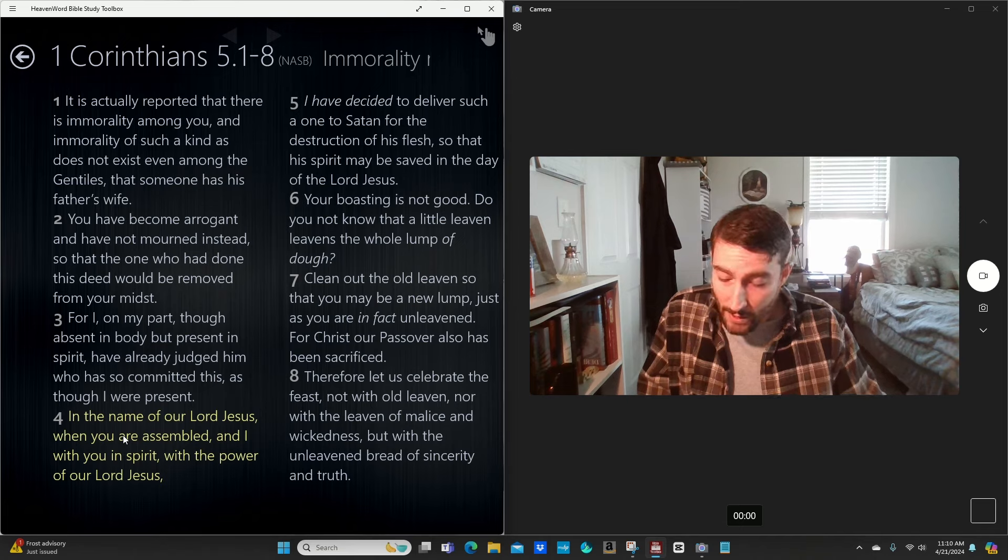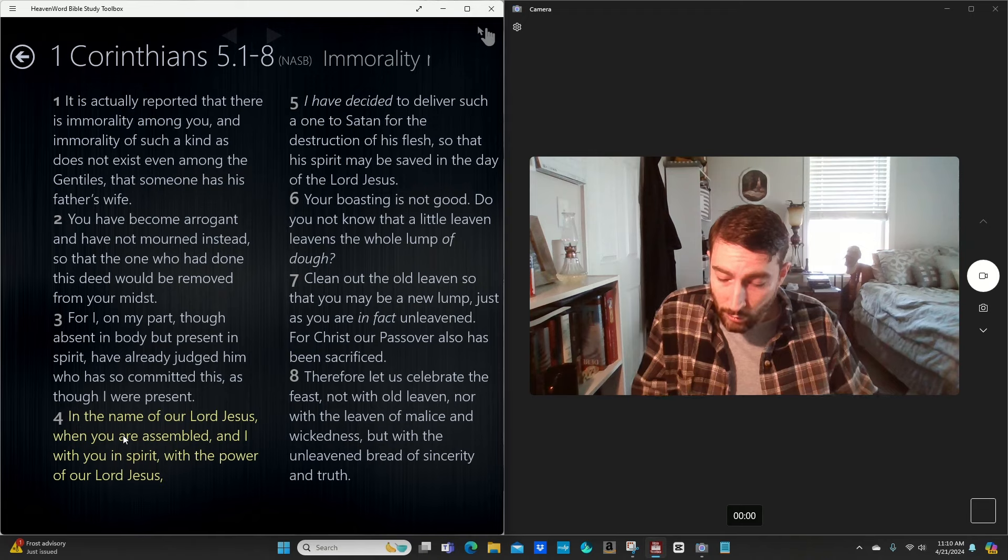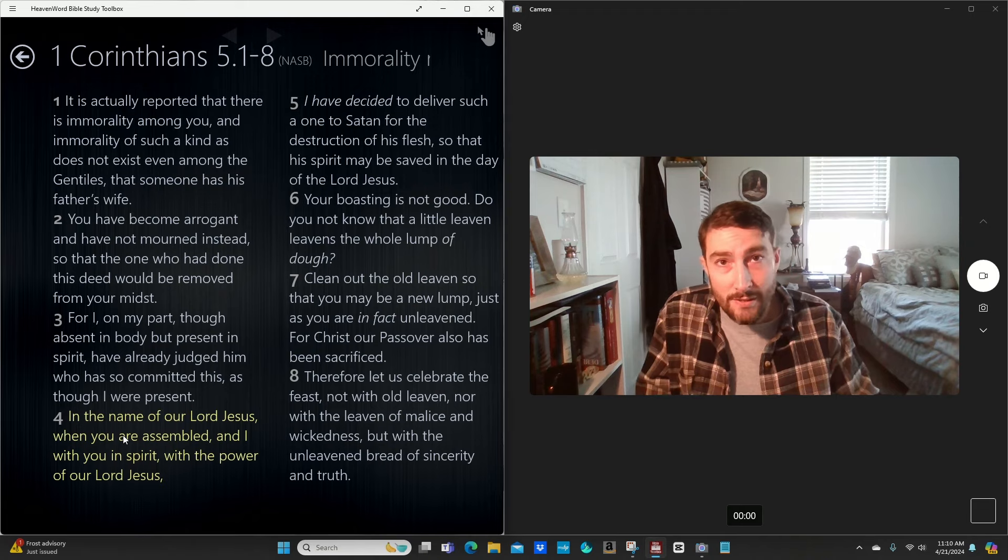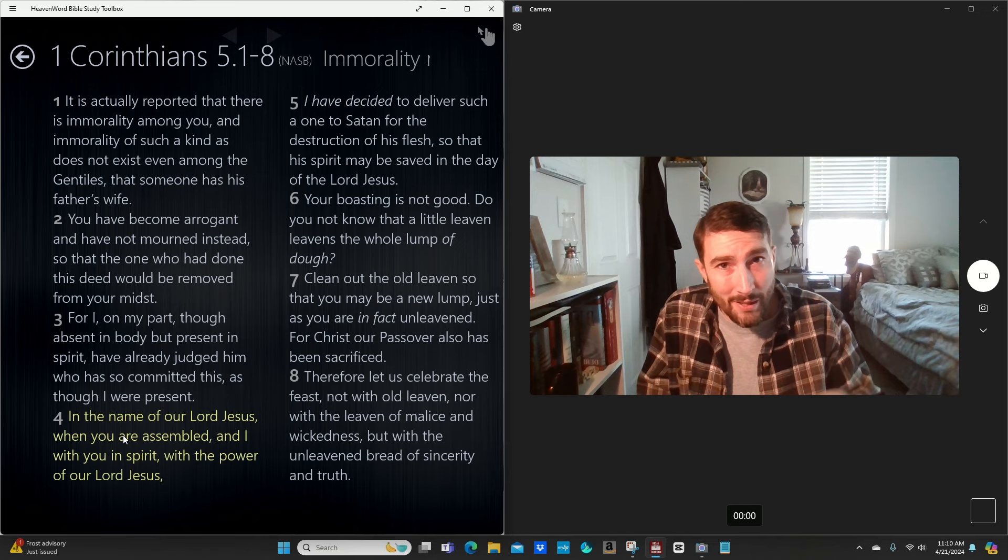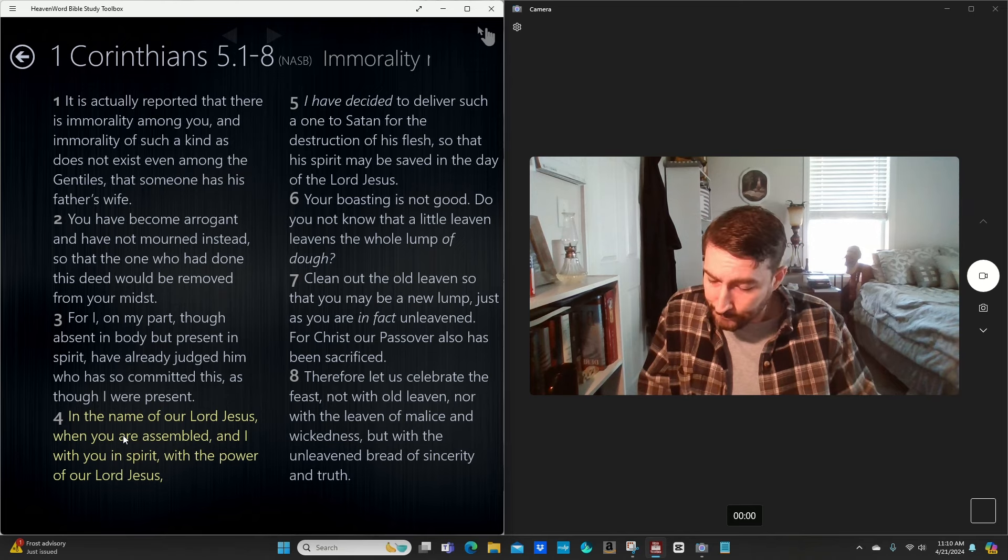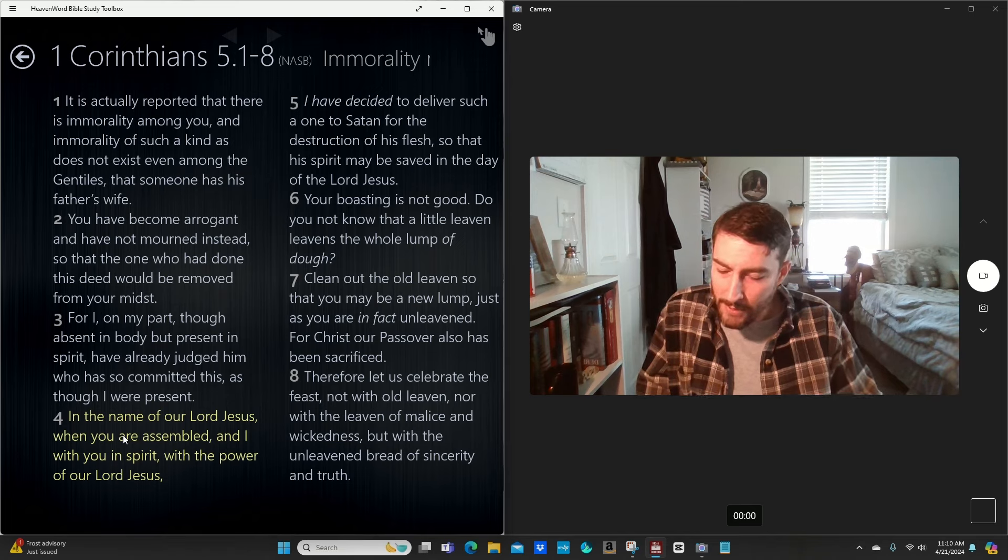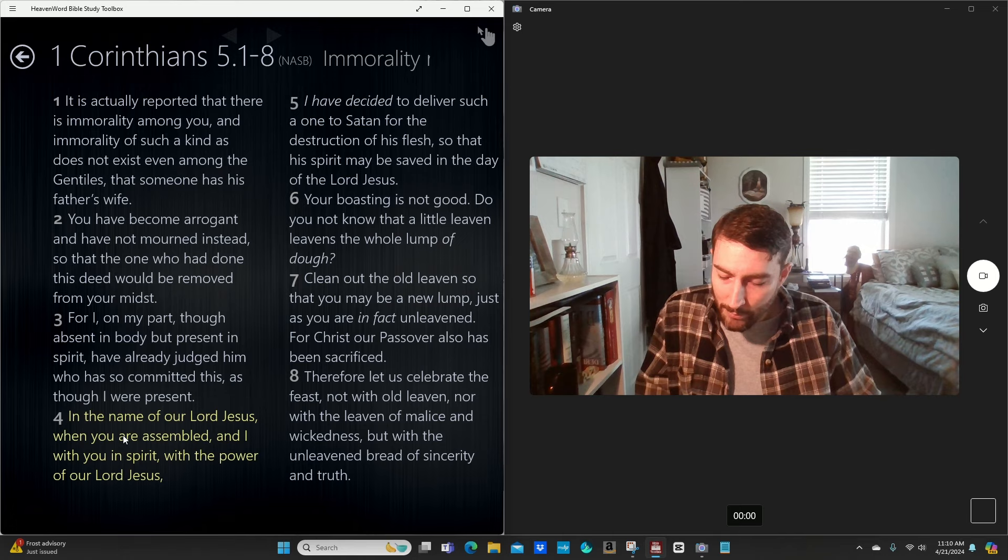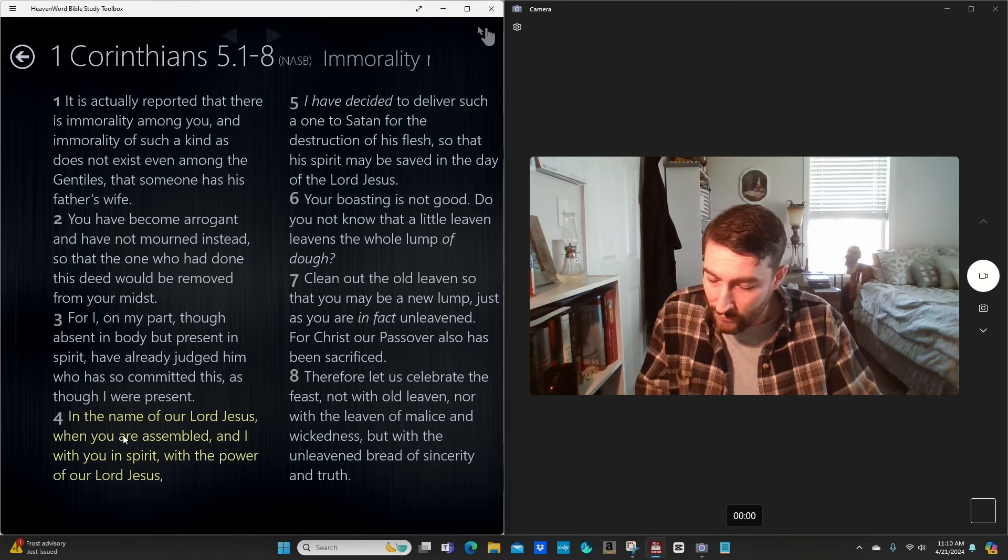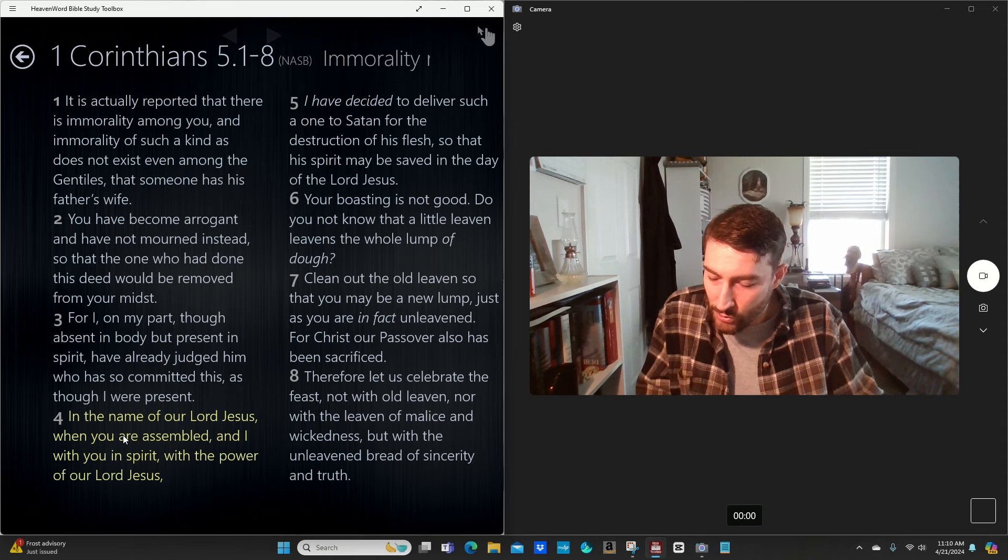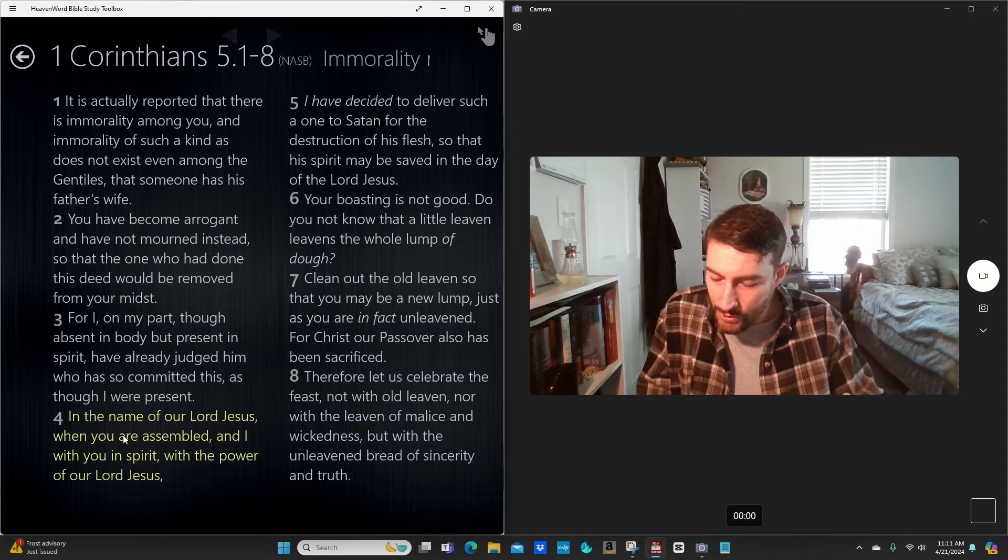Your glorying is not good. Know ye not that a little leaven leaveneth the whole lump. He was saying his sexual immorality in the church is affecting everybody in the church. Purge out therefore the old leaven that you may be a new lump as ye are unleavened for even Christ our Passover, verse 7, our Passover, is sacrificed for us. Verse 8, therefore let us keep the feast.